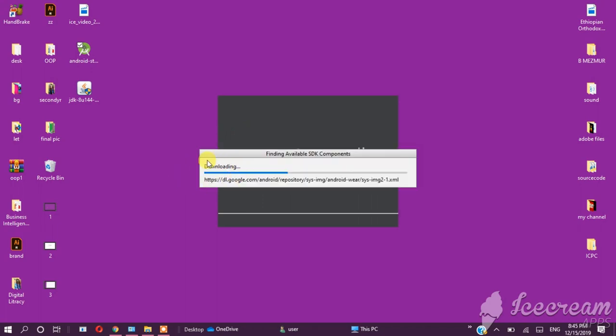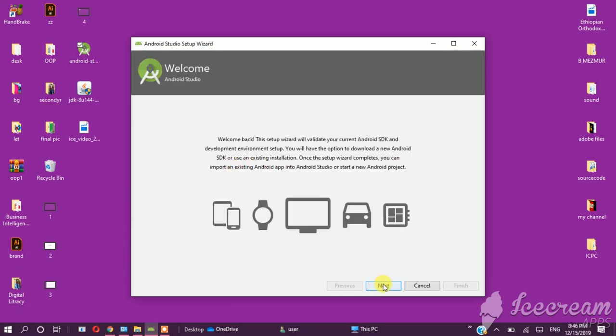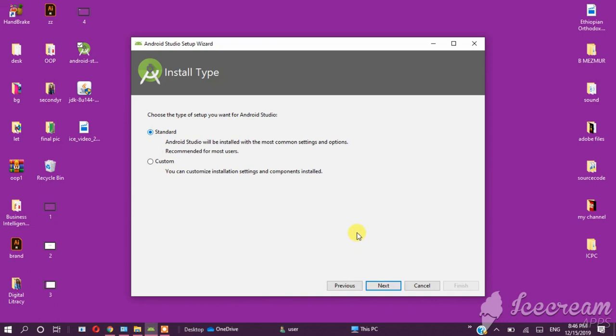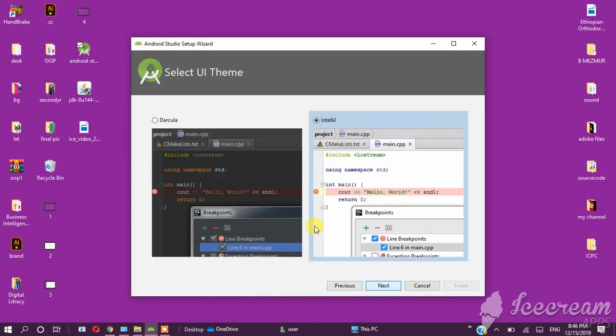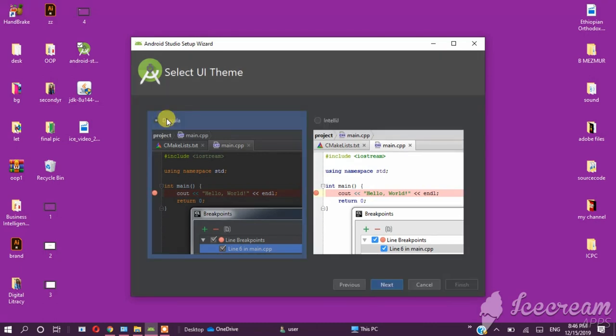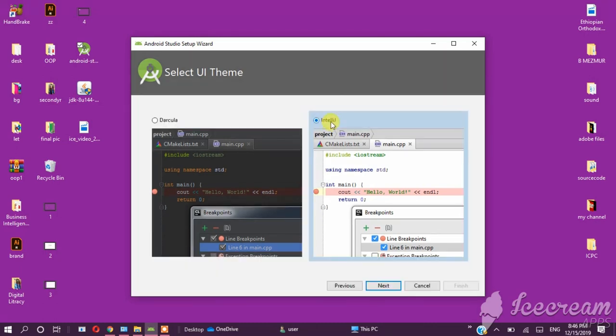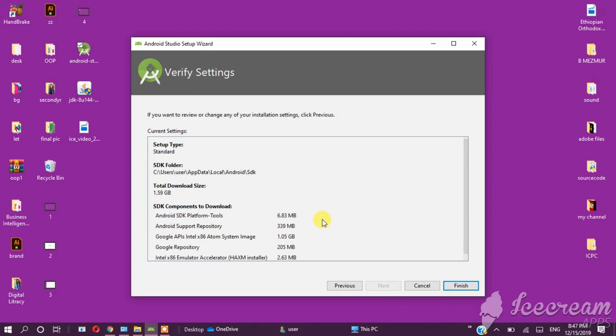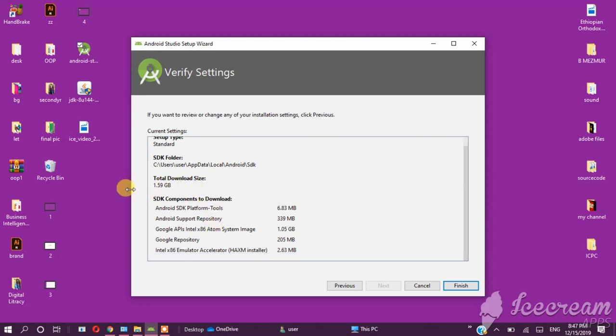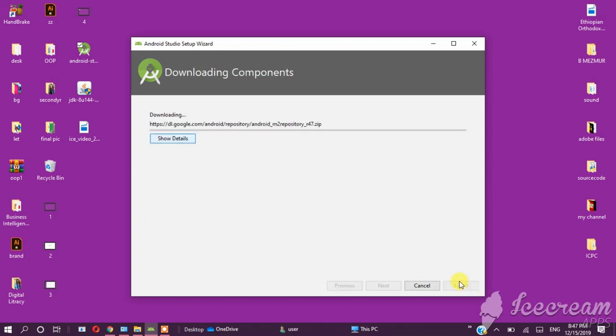You may see a button for plugins which will download. Click Next button, then choose Standard setup. You can customize the interface theme - Darcula is dark theme, IntelliJ Light has white background. Click Next. The SDK components will be downloaded, showing the total download size. Then click Finish.